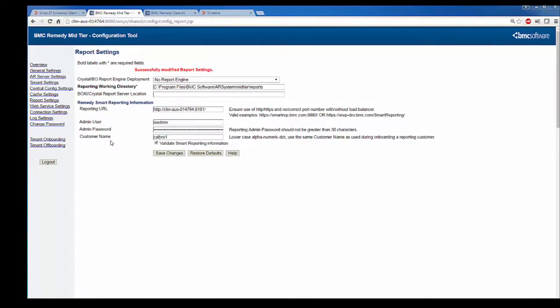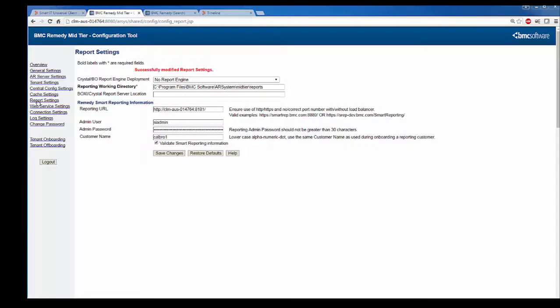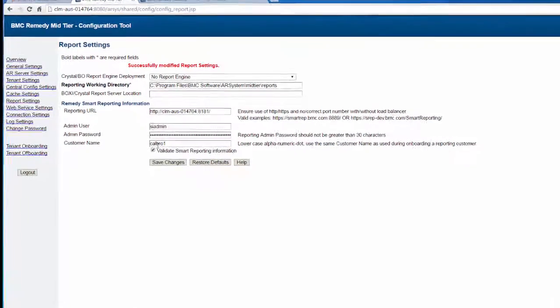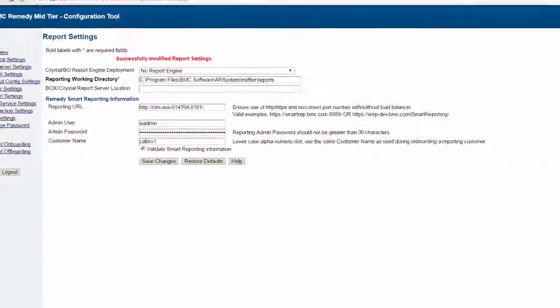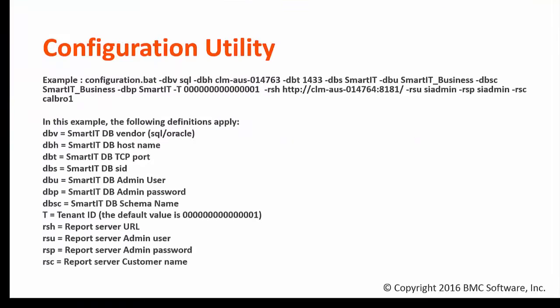The last detail we need is the customer name. So if you log on to mid-tier configuration page under report settings you'll find the details about the customer name. Here you can also find other details like reporting URLs, admin username and password.